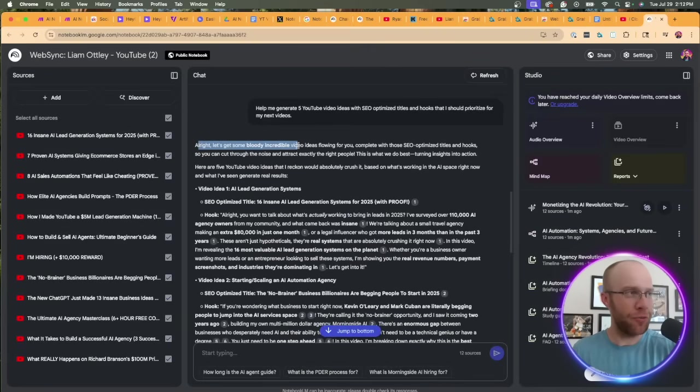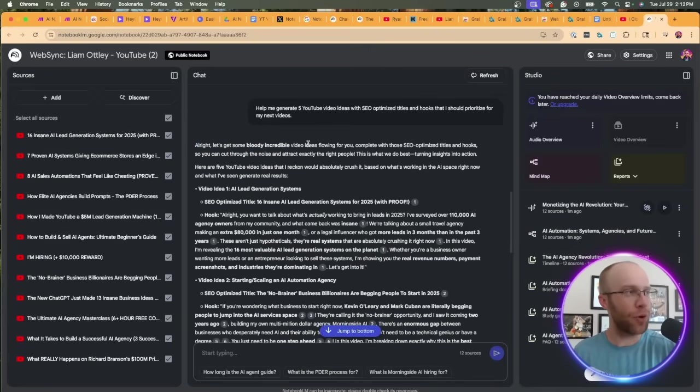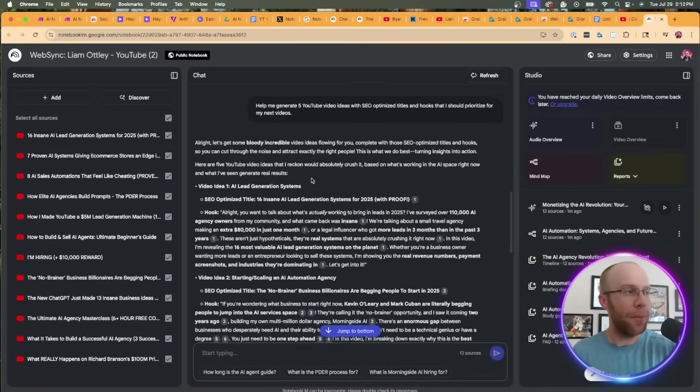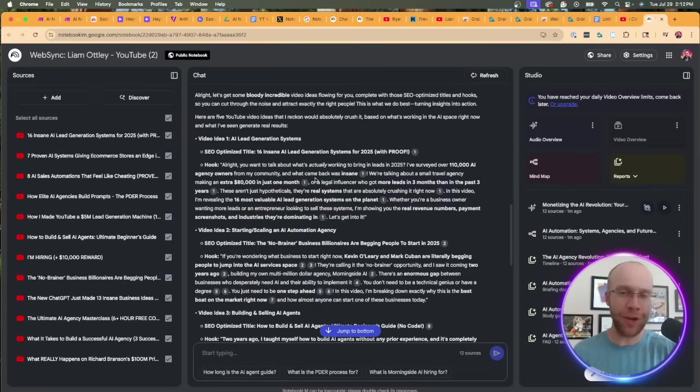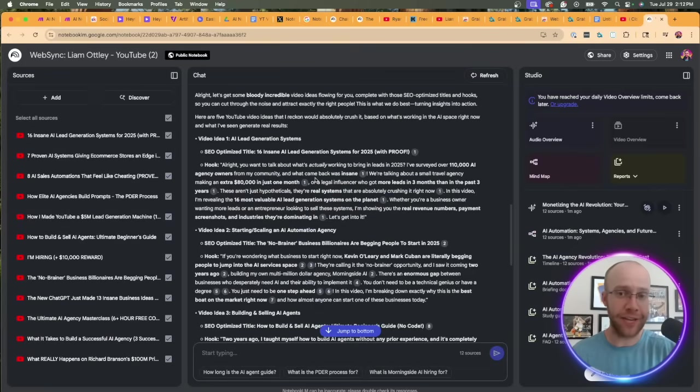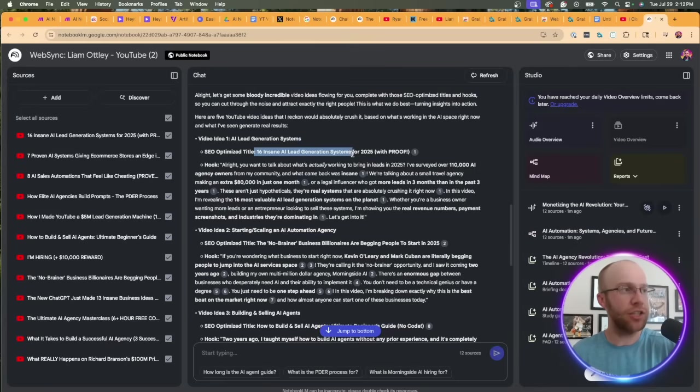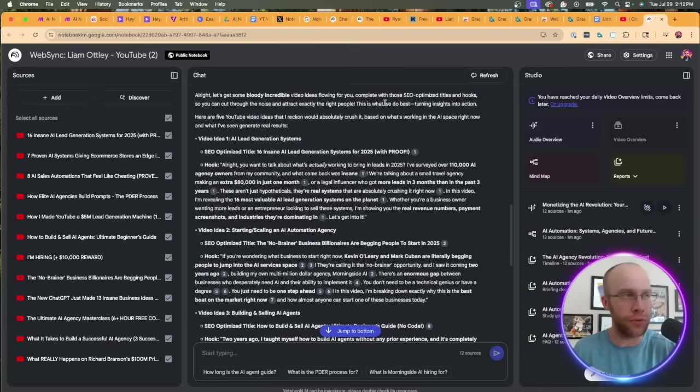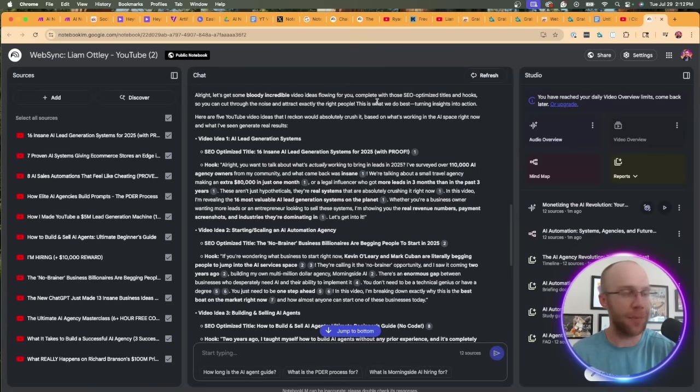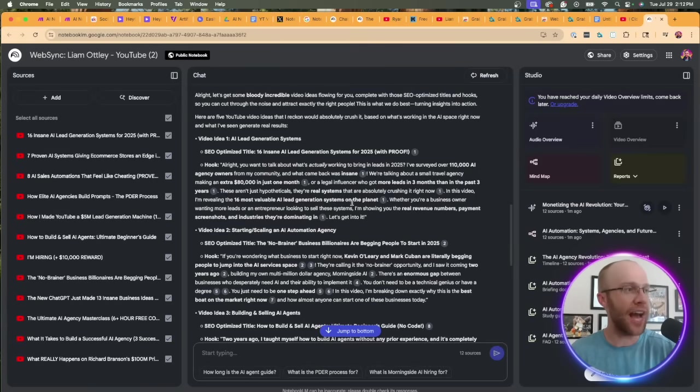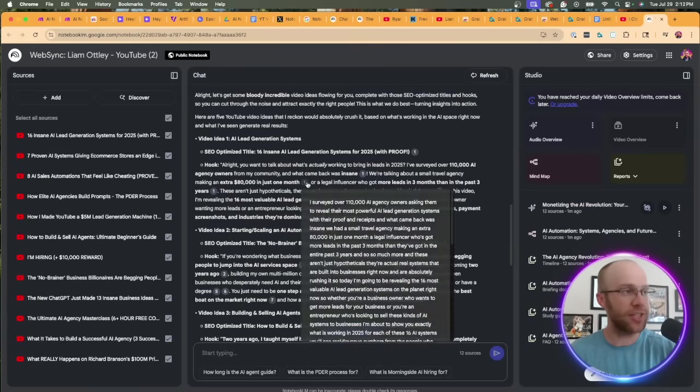All right, let's get some bloody incredible video ideas flowing. He must say that obviously. They bolded it for a reason there. But anyways, I quickly looked through these video ideas and they're actually very unique. They're something that would move the needle in my opinion. 'AI Lead Gen Systems: 16 Insane AI Lead Generation Systems for 2025 with Proof.' Right, that's a very well SEO optimized YouTube video title. Then it's giving me a hook like I asked for, and it's saying where in the particular sources it is getting this hook from.